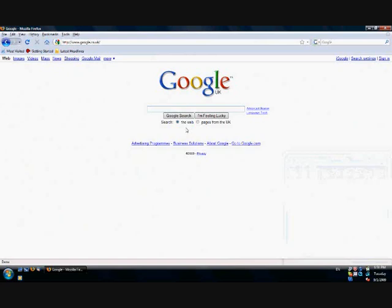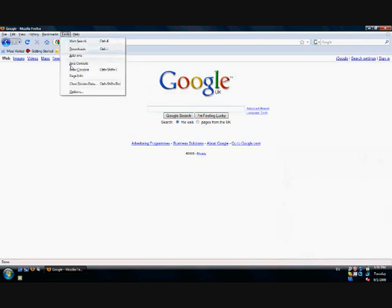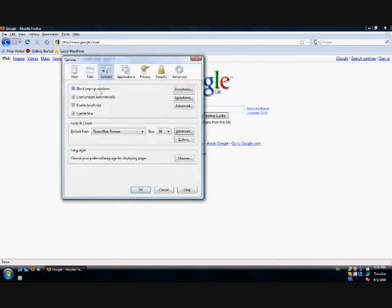Furthermore, you need to ensure that popups and JavaScript are enabled. To do this, go to the Tools menu and click on Options, then go to the Content tab.